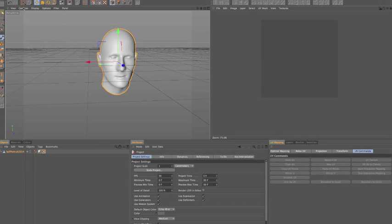Alright, open up your file that you worked on in the previous tutorial. This should be part two. We're going to do a little bit of modifications to the UV map.